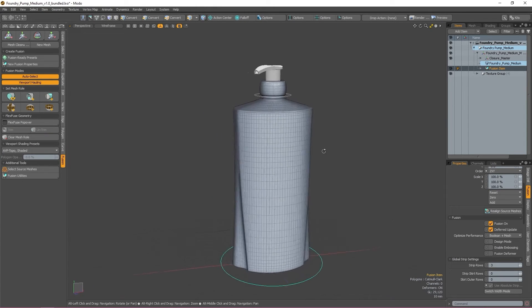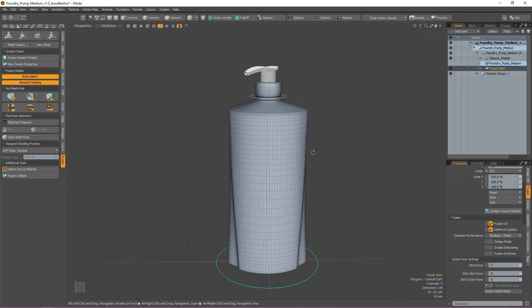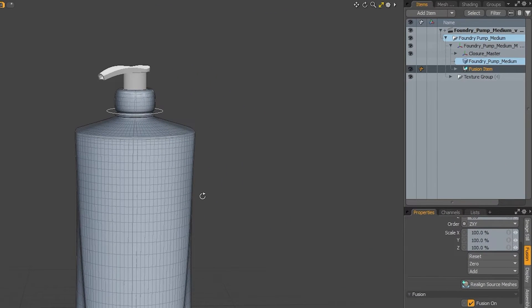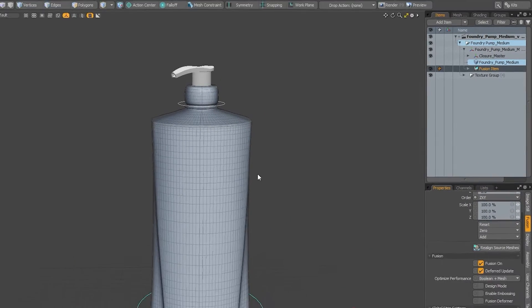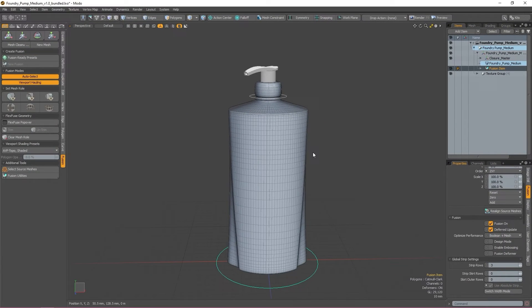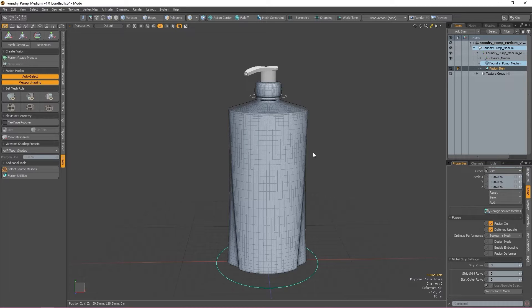When pressed, a new fusion item will become available in your items list and you'll notice that your model has increased in subdivision levels and is now shaded differently.